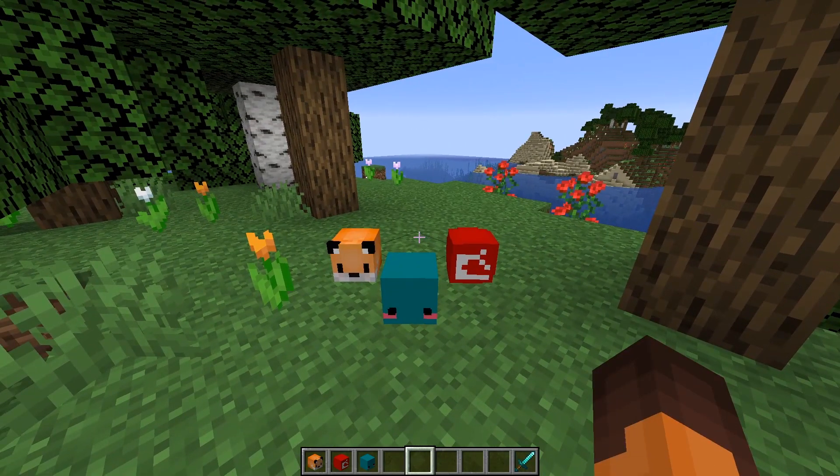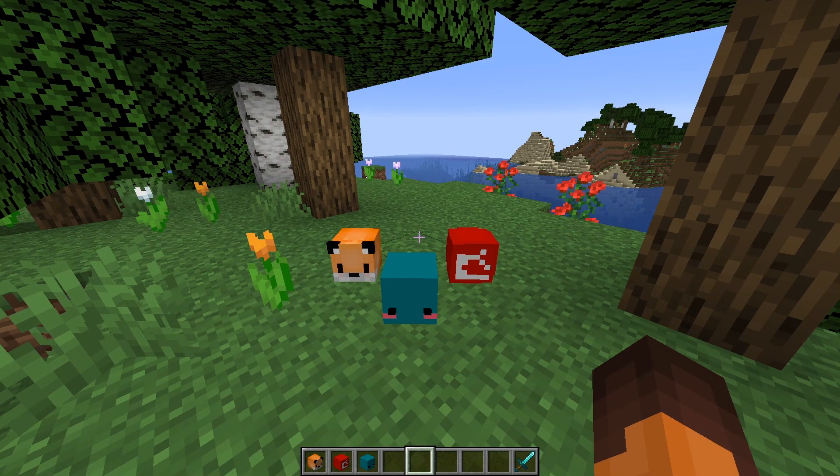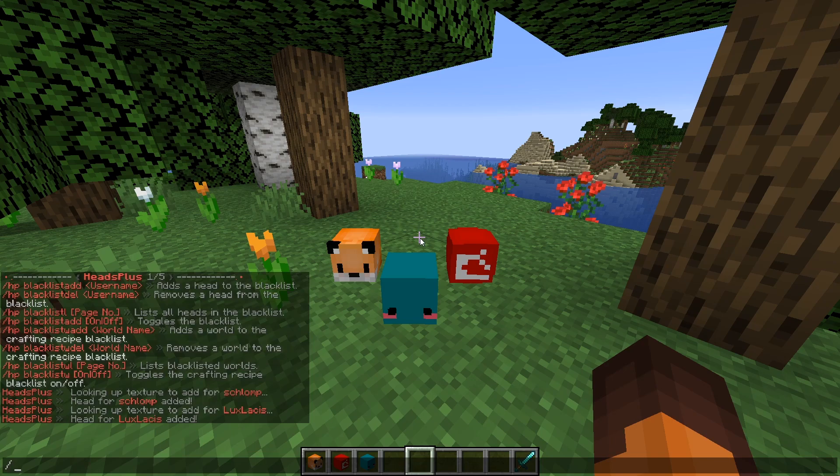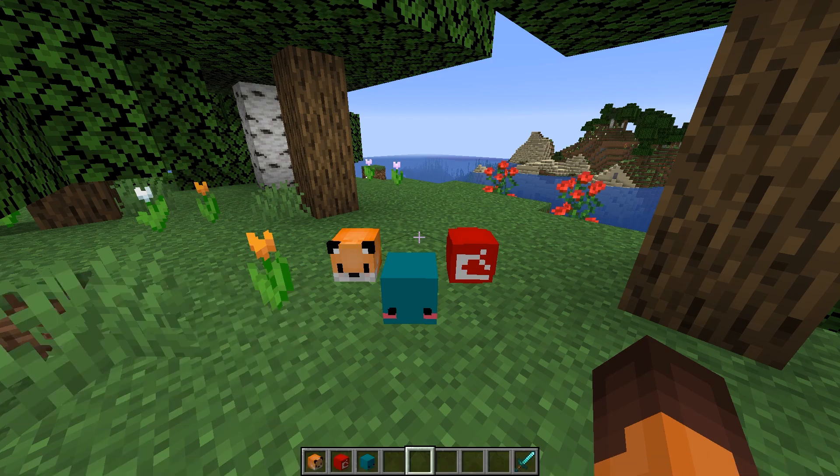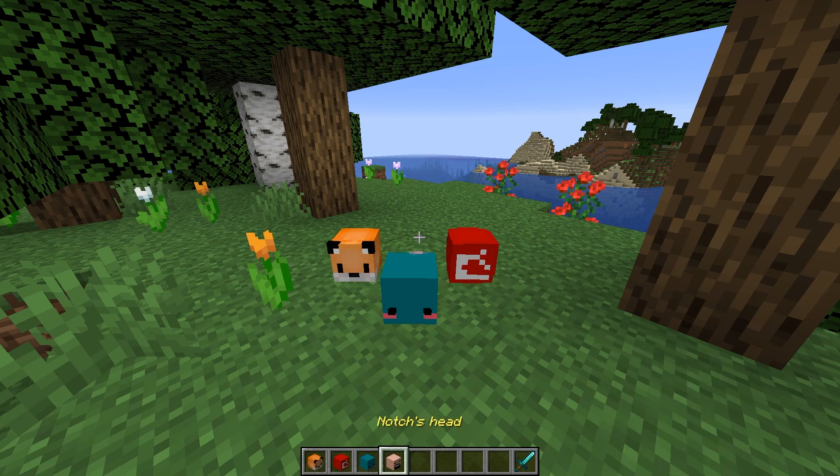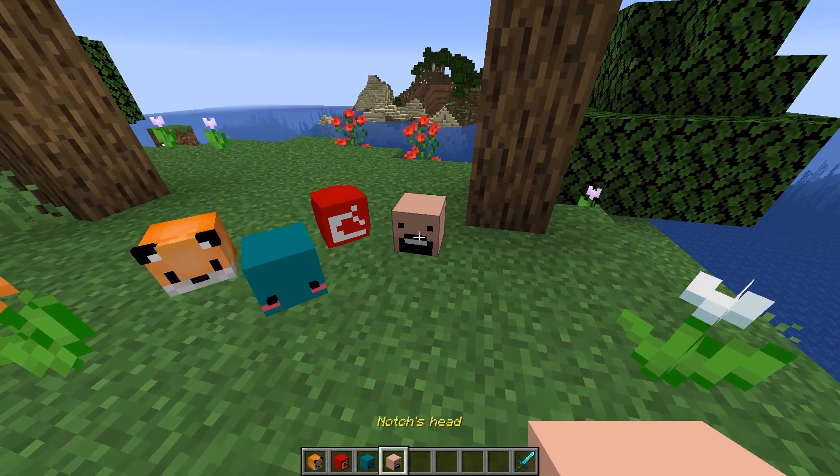You can give certain heads to yourself or other players with slash heads then the name of the player you want the head from and then if you want to give it to someone else the name of the player you want to give it to. If you want to give that specific head to yourself you don't need to include your name at the end.